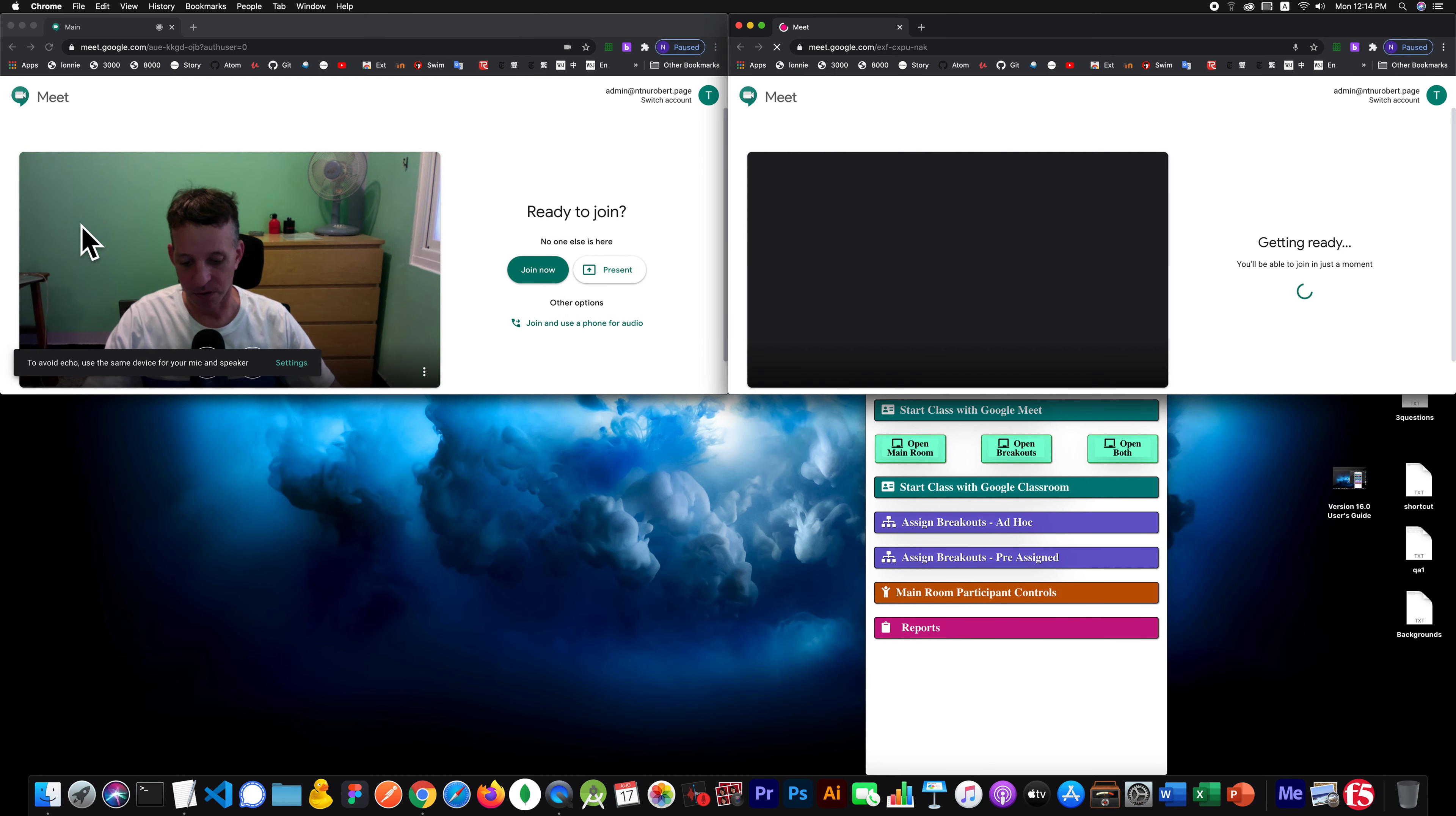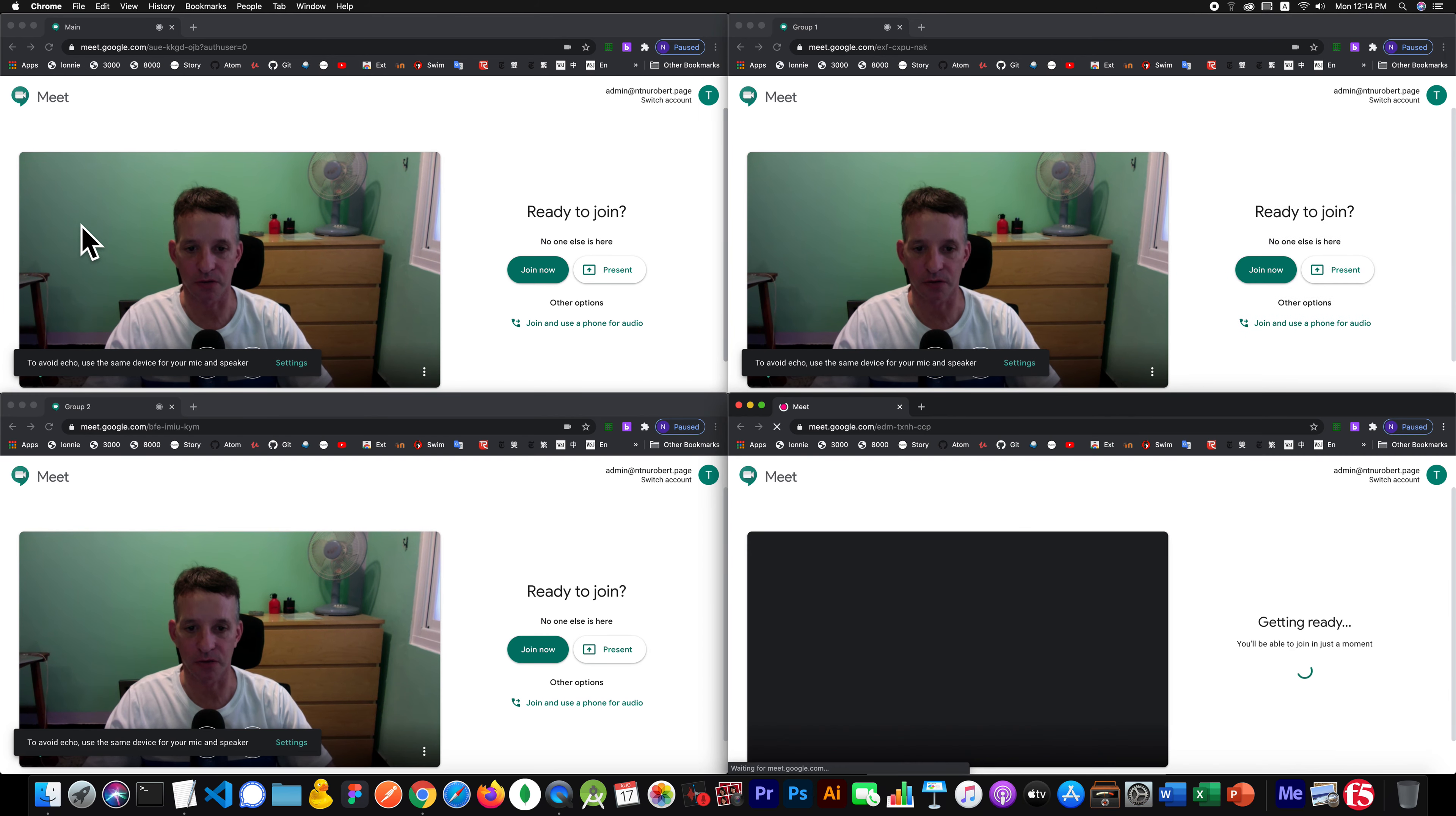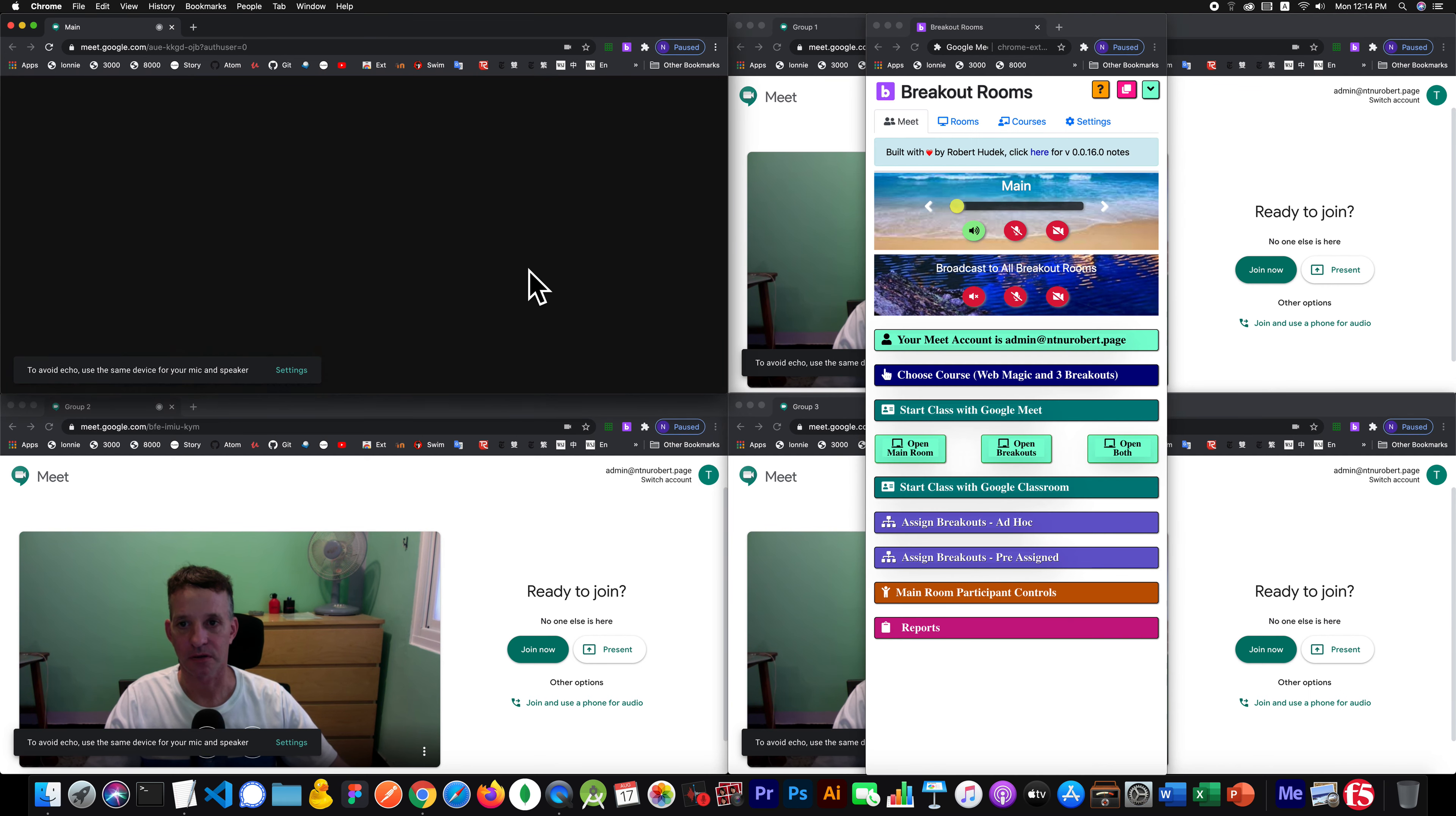The rooms will, the window will open, but you won't auto-join. You won't join it unless you click the button to join.